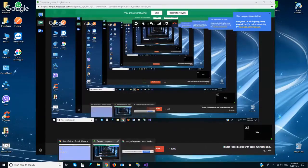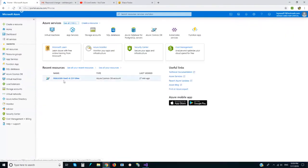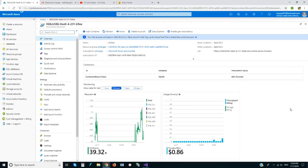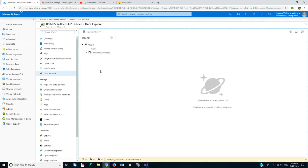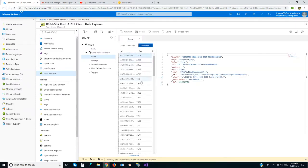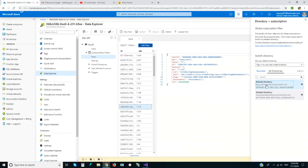We do all data access operations — updating, deleting, and so on. This is a free Cosmos DB instance for demonstrating purposes. We can check the database — I use the SQL API.